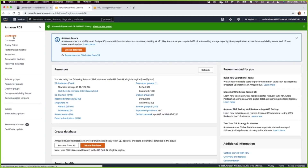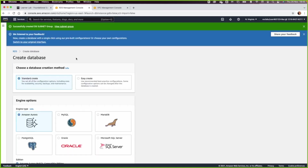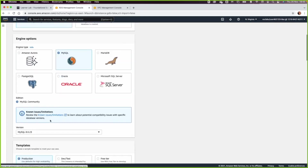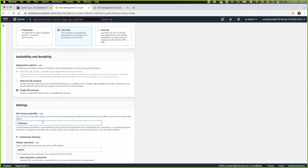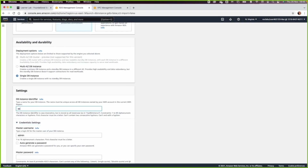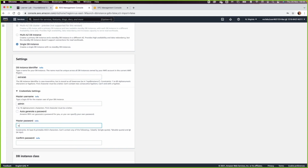Now we have a subnet group. Let us go back to the dashboard and create an RDS — this will be a MySQL. Select Dev/Test or Free Tier. Let us give it a database identifier and call it 'extra-lab' to distinguish it from previous labs. For the username, keep it as 'admin' and set a password like 'lab-password', then confirm the password.